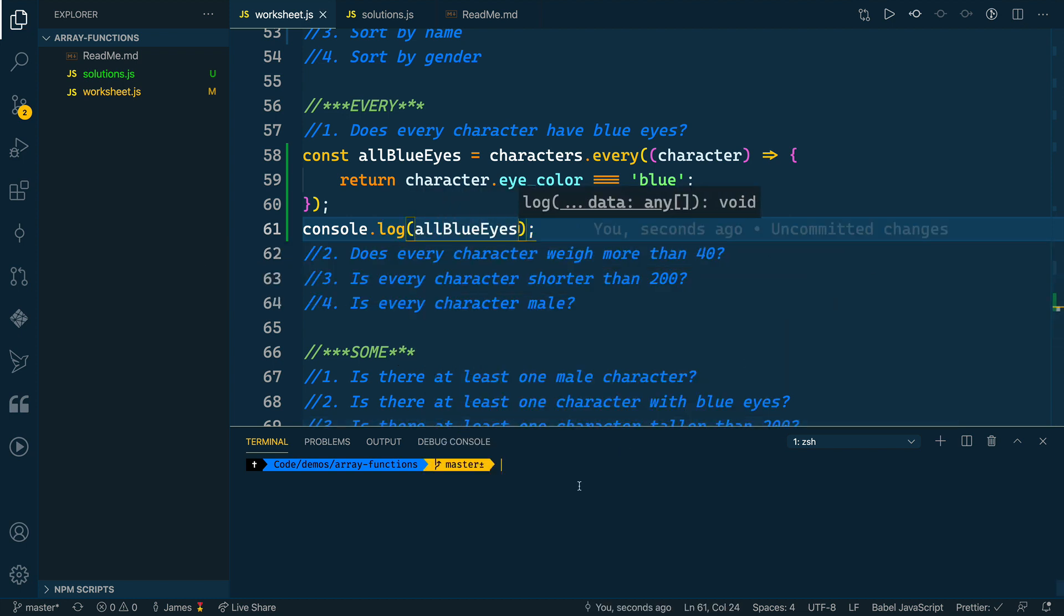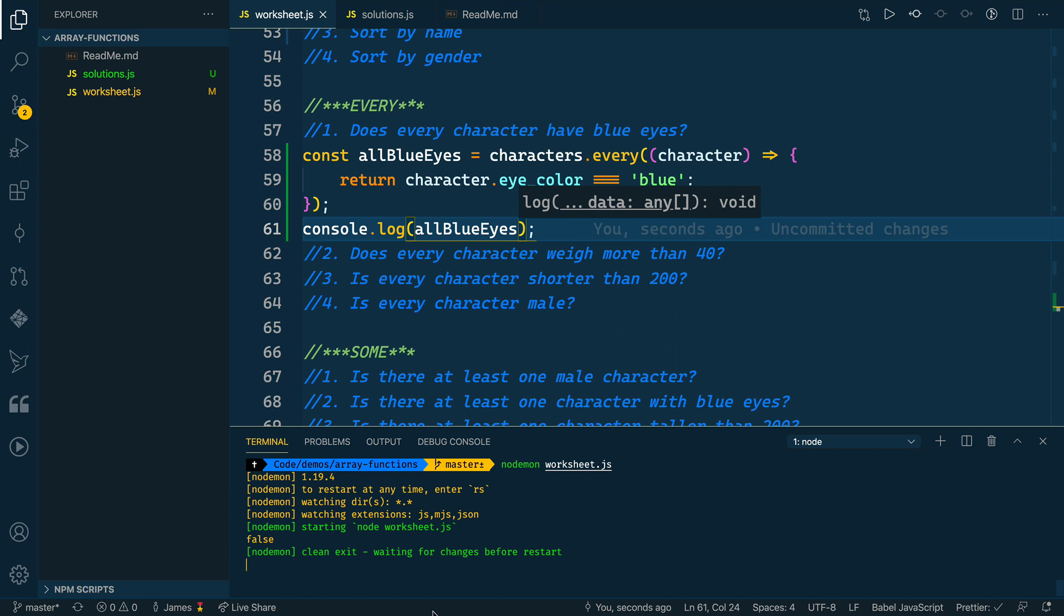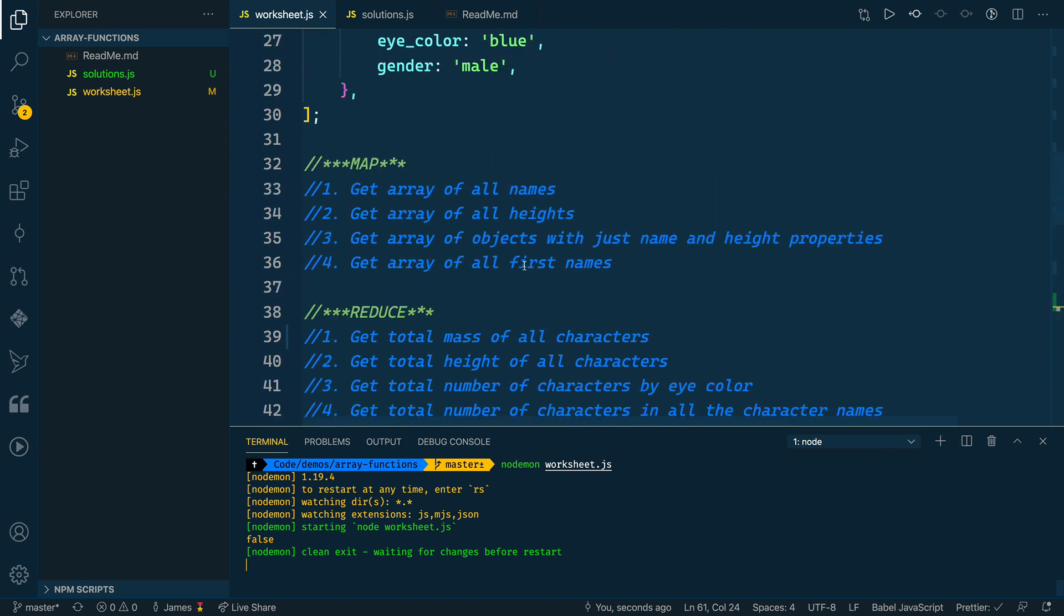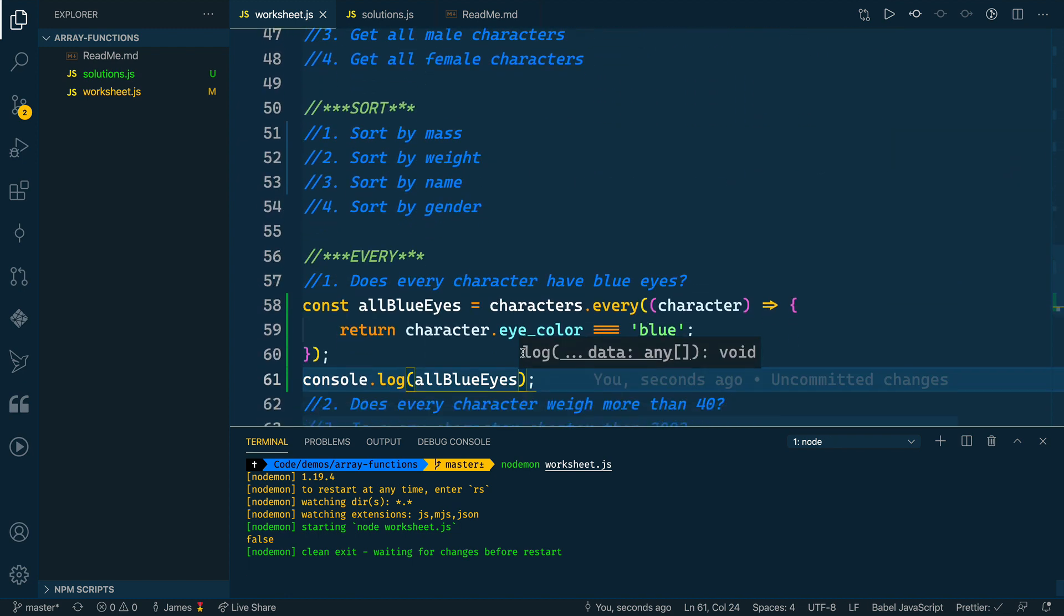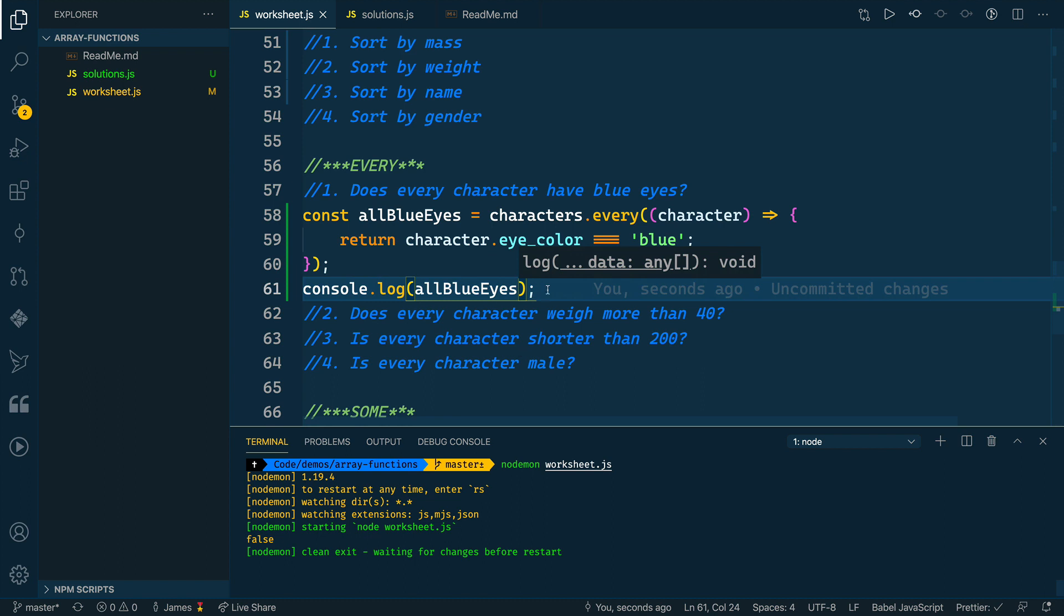So then let's log out the allBlueEyes and let's see what we get. For running this, I'm going to use nodemon, which I've got installed globally on my machine, and then give it the JavaScript file that I want to run. And this says false, which is correct. So false is correct because there are characters with brown eyes and not blue eyes. So that is right.